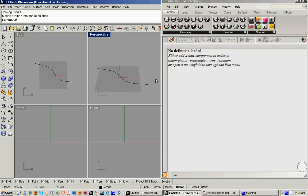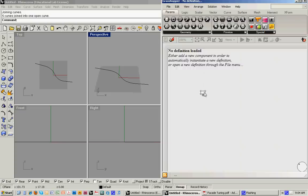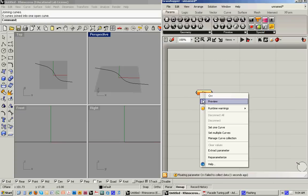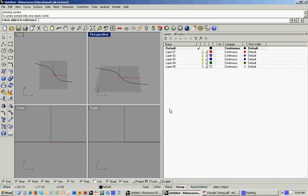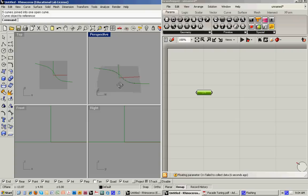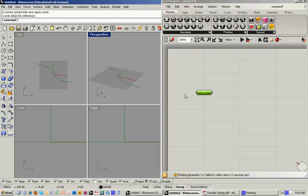What we want to do is get this into Grasshopper by introducing a parameter. Curve. And then we'll set that curve. So now that's in the window. That's into Grasshopper. But it also exists in Rhino.